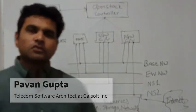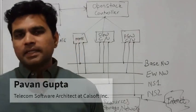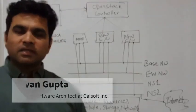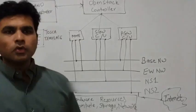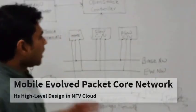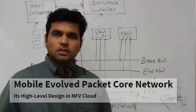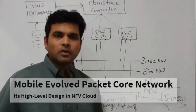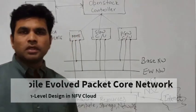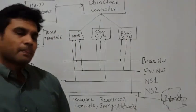Hi, I am Pawan Gupta. I am Telecom Software Architect with CalSoft. I am going to touch upon how a mobile packet core network is deployed in the cloud in an NFV system.